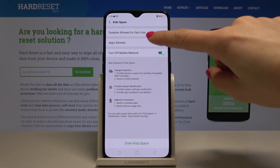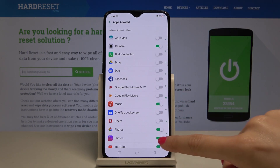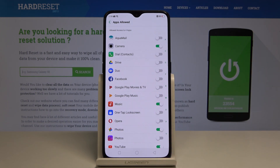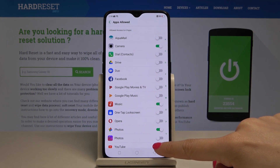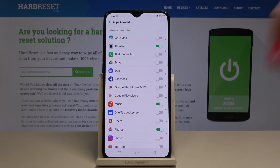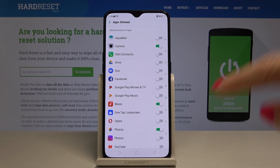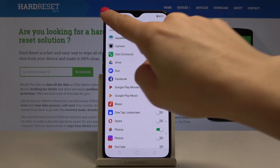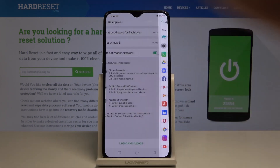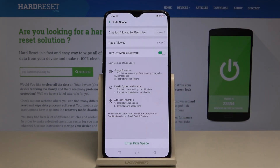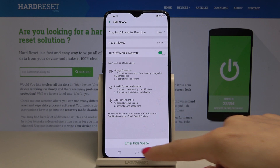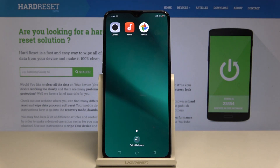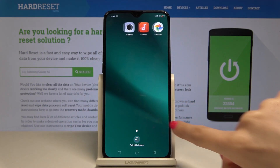In Apps Allowed, you can pick the applications that will be available once this mode is on — so maybe Photos, Music, and Camera. Okay, go back and now just tap on Enter Kit Space, and here it is.